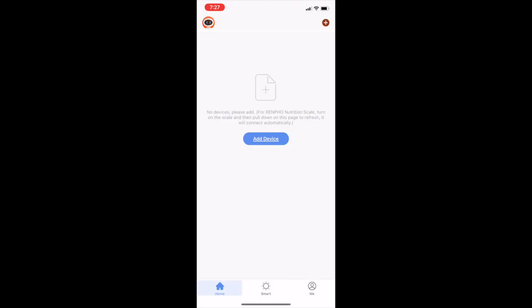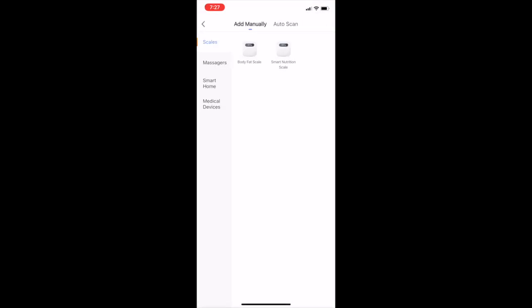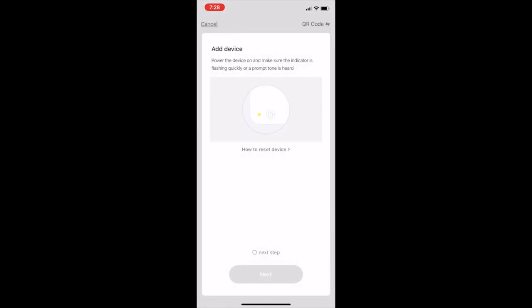Then you go ahead and click add device and then you're going to go to smart home and that's where we're going to find our smart doorbell.